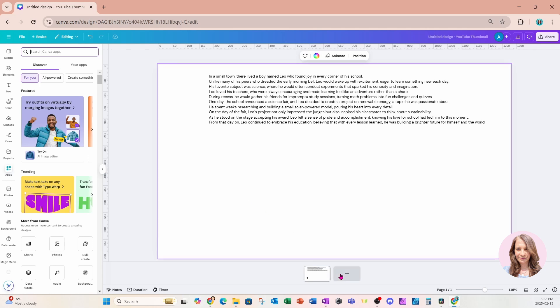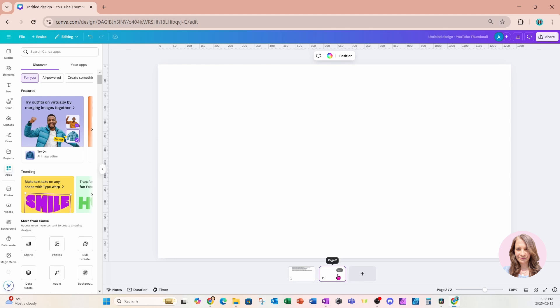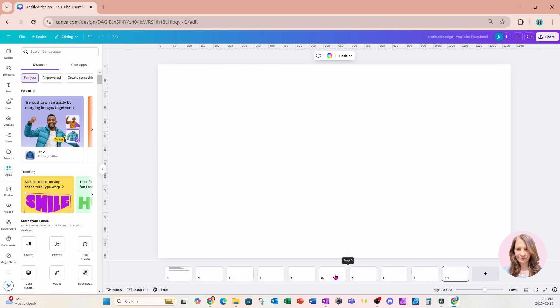Now, before we move forward, I am going to create 10 more pages, one page for every line that I'm creating a voiceover for. So I'll just click the plus sign and then I'll copy that another 10 times for a total of 11 pages.